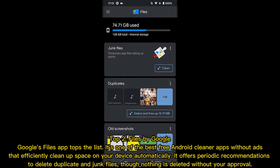Top 2: Files by Google. Google's Files app tops the list as one of the best free Android cleaner apps without ads, efficiently cleaning up space on your device automatically. It offers periodic recommendations to delete duplicate and junk files, though nothing is deleted without your approval.